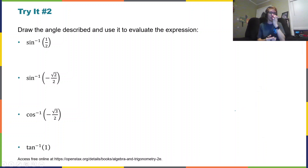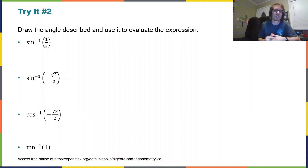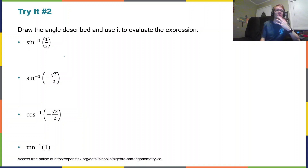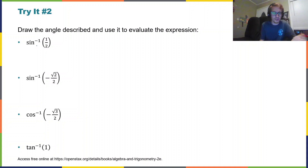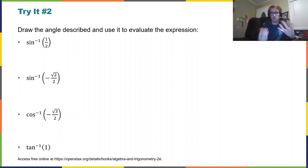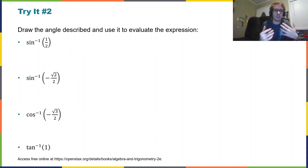Picking up where we left off, we're going to evaluate with some exact values based on our unit circle for inverse sine, inverse cosine, and inverse tangent. With try number two, it says draw the angle described and use it to evaluate the expression. So I have the arc sine — that's an older term, arc sine or arc cosine — but inverse sine or arc sine, same idea.